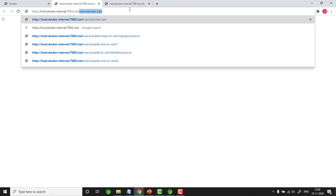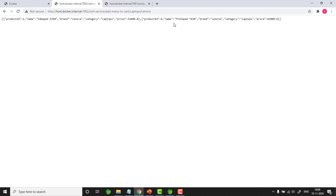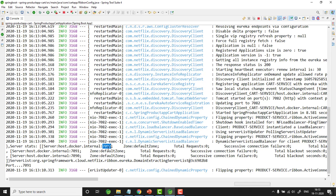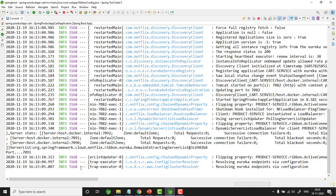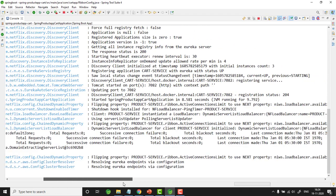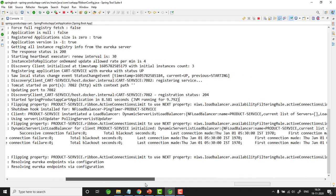Let me give cart-service slash addManyToCart. I have got the output and the application is running perfectly fine. Let us go to the console. In the console you can see the server status. The list of servers on which product service is running is given here: 7092, 7091, and 7090. Cart service is trying to connect to product service, and the port to which it is connecting is 7091. You are also getting details about the server: total number of requests, successive connection failures, blackout seconds, when the last connection was made, and so on.